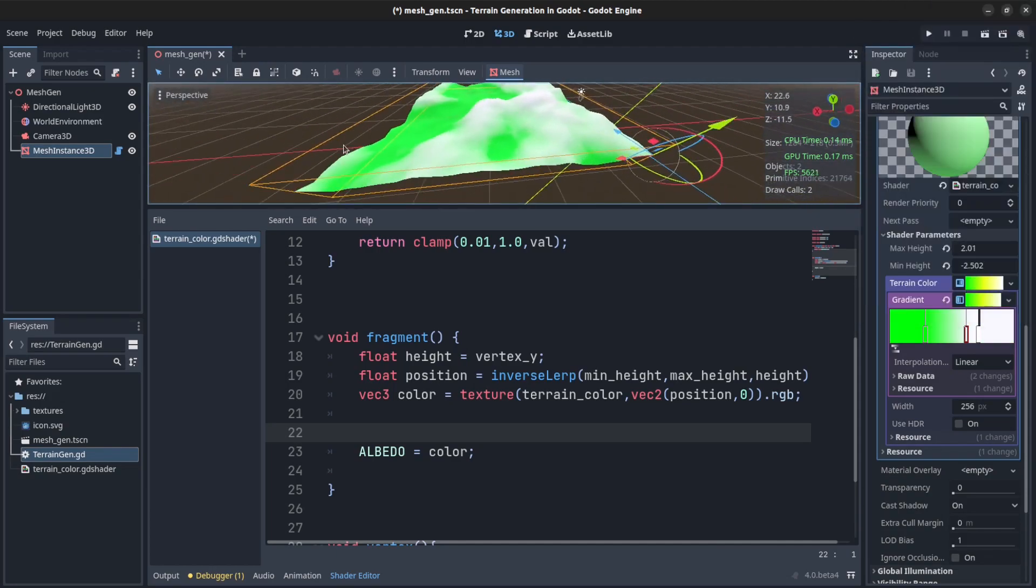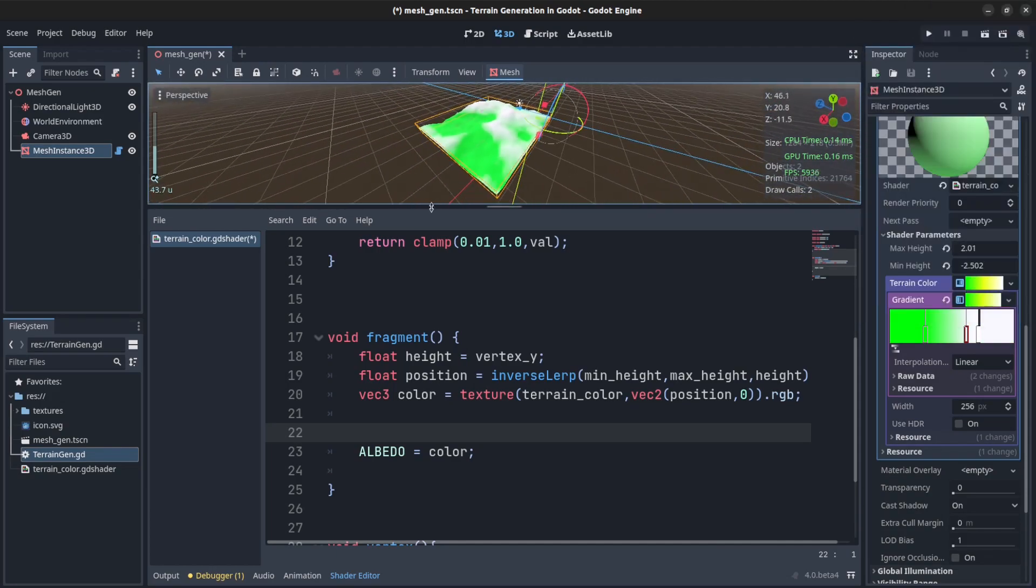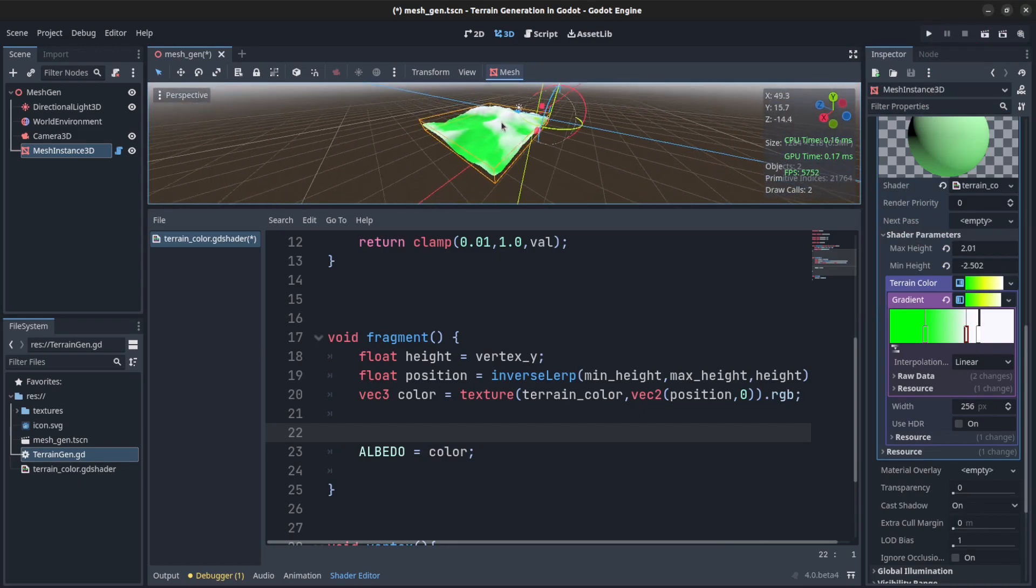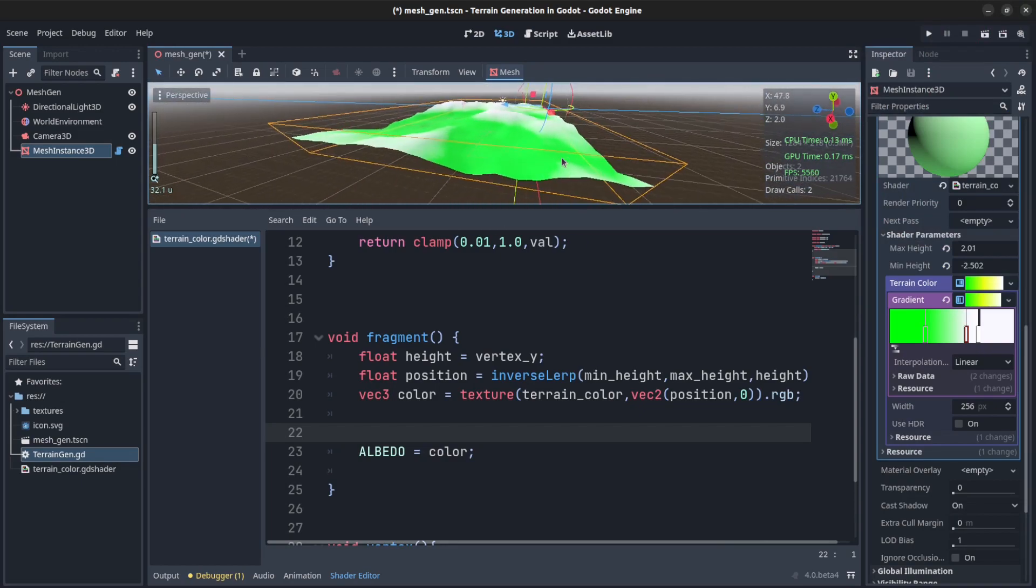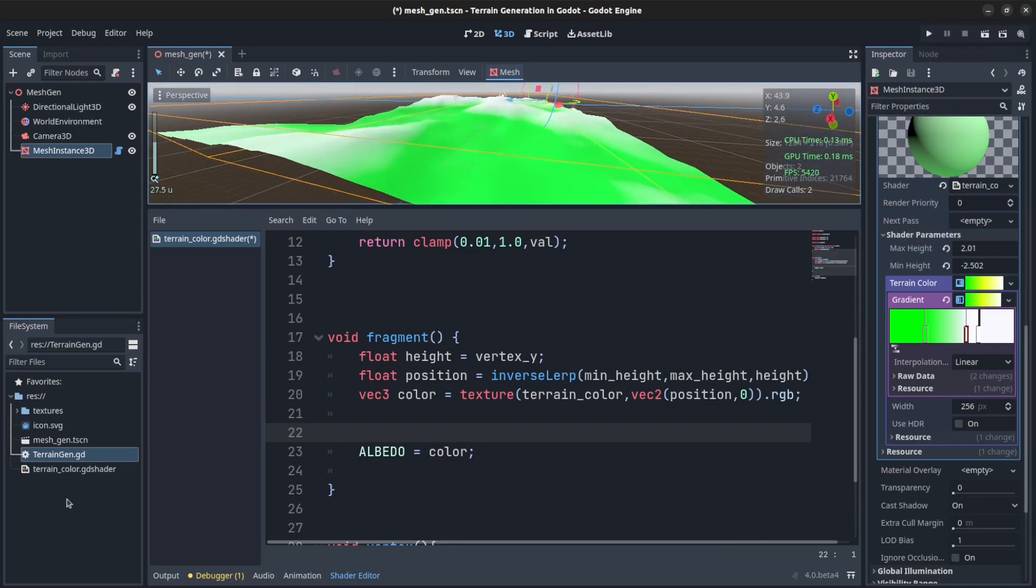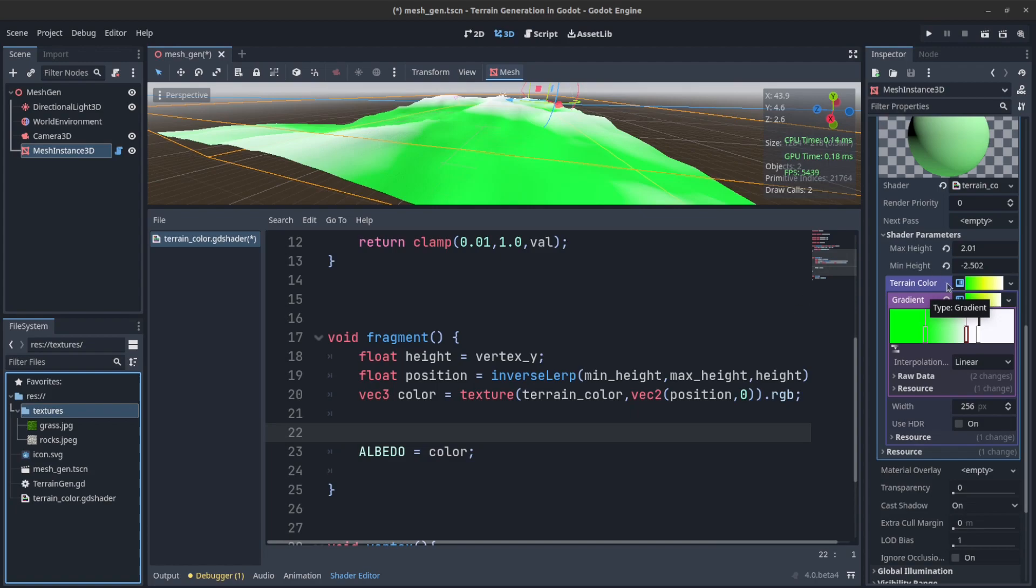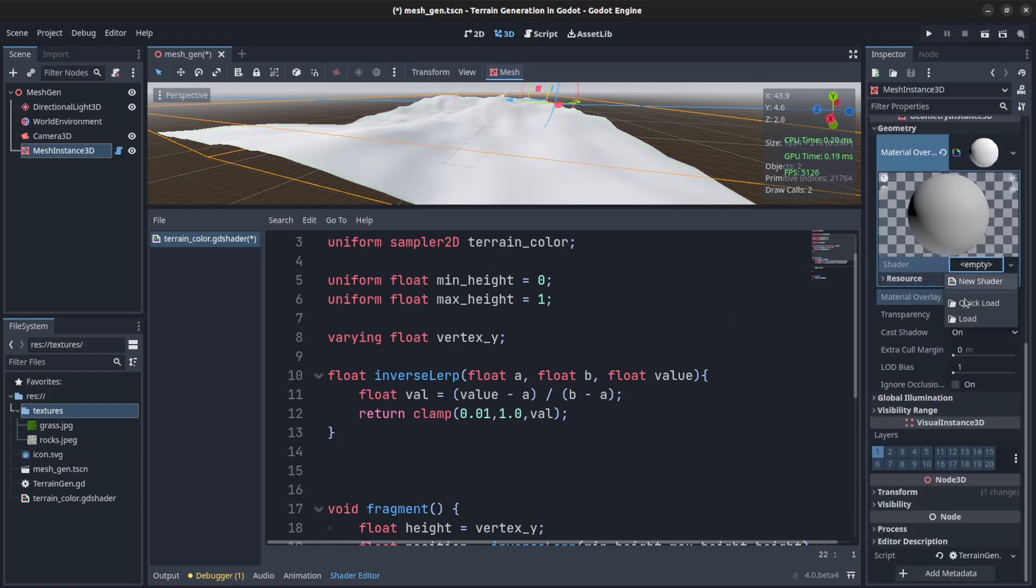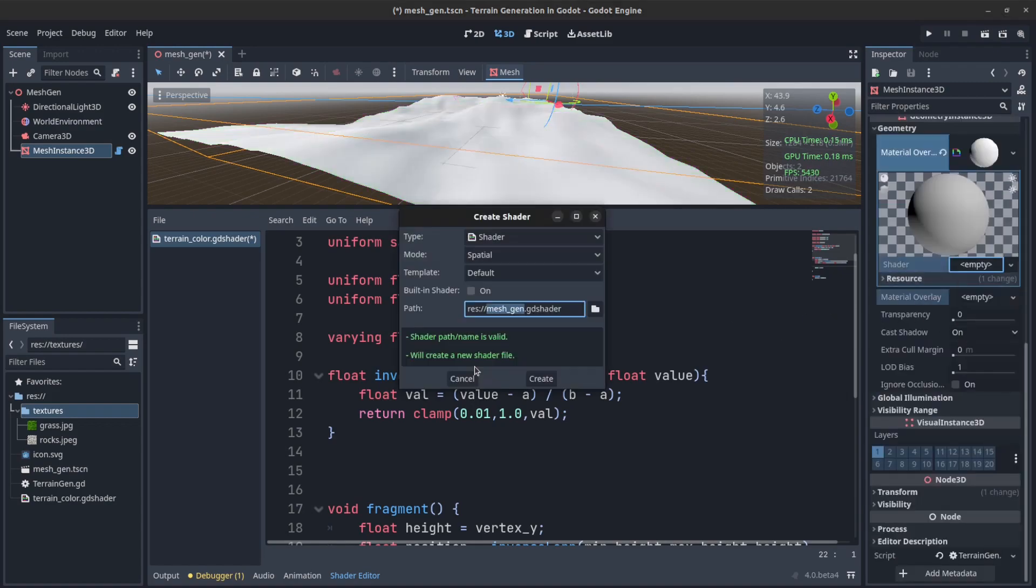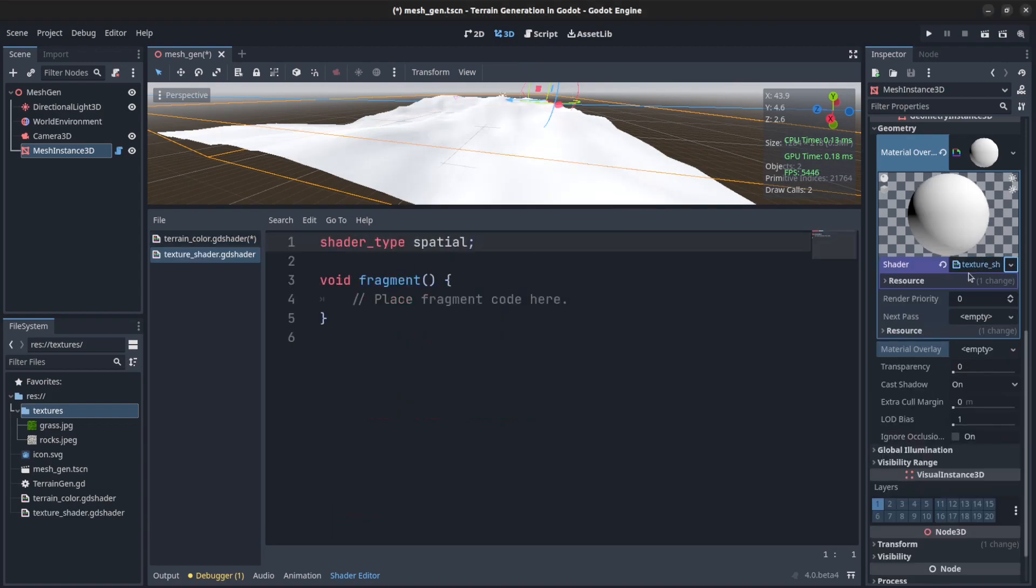There you go. So now I could end the video here or we could try a different shader that actually uses textures. I already have two textures here. So let's switch to that by first removing this shader. Save here. We're going to create a brand new shader. Call this texture shader.